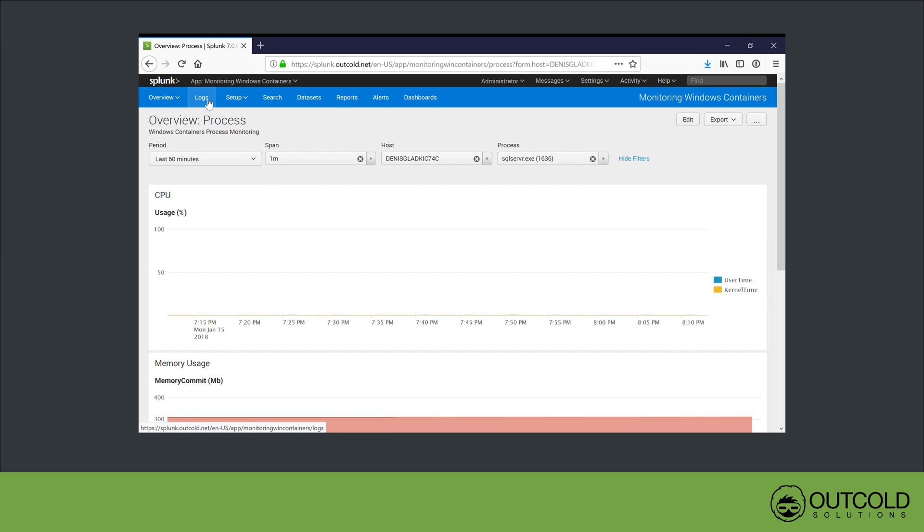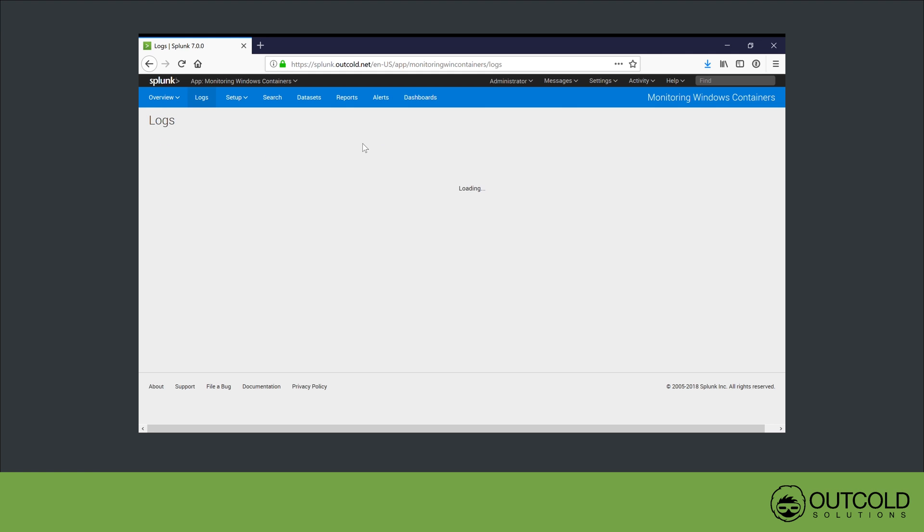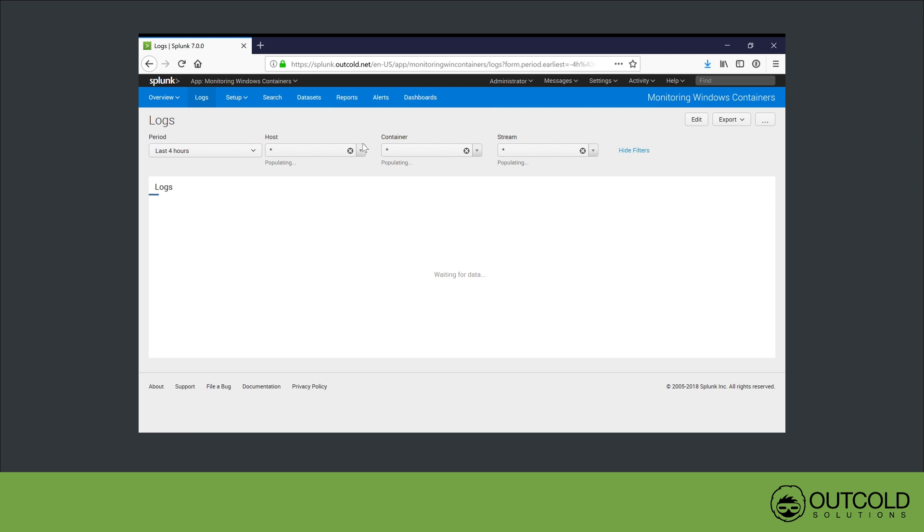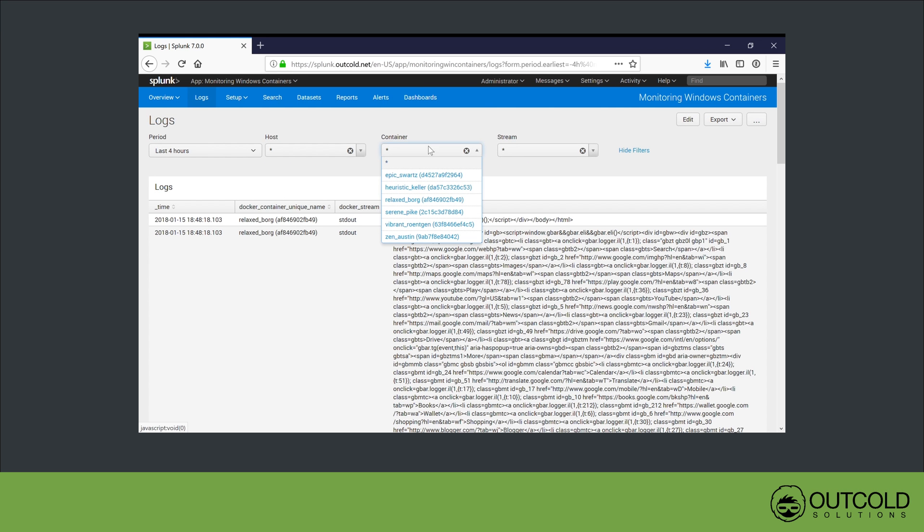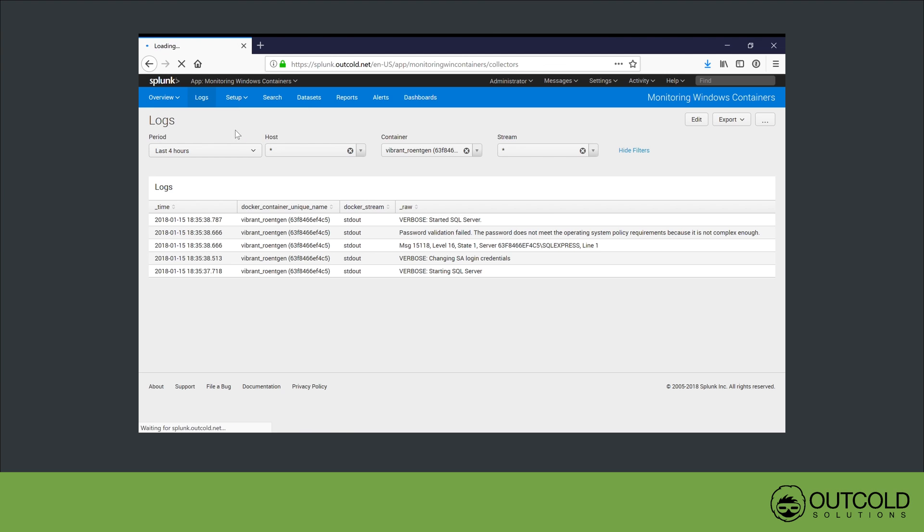On the logs dashboard, you can see logs from all containers. You can filter logs for a specific host or container. All logs are enriched with Docker metadata, including container ID, container name, image name, image ID, and labels.